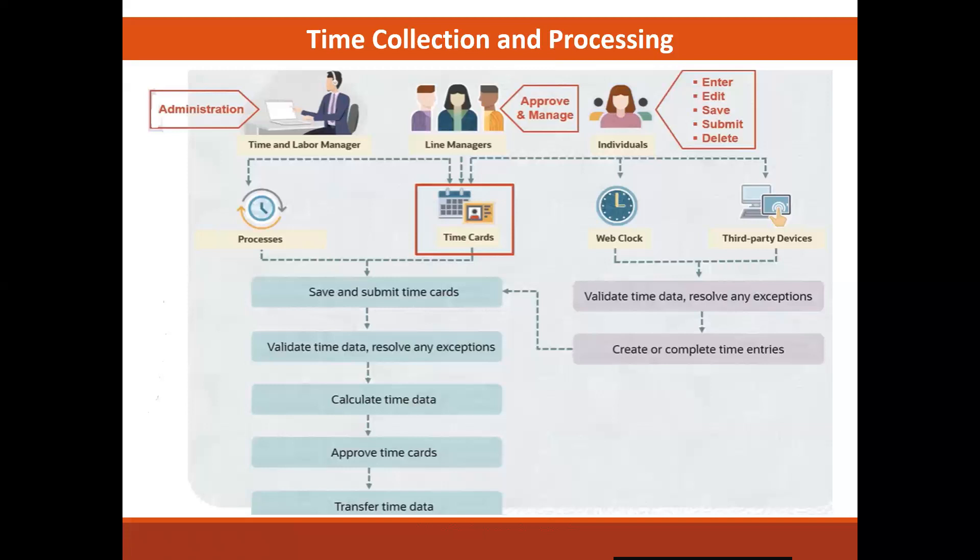In addition to the individual, there are two types of managers who can also enter time on behalf of workers. The line manager is a direct supervisor who approves time cards for their team members.